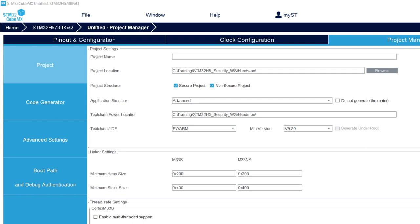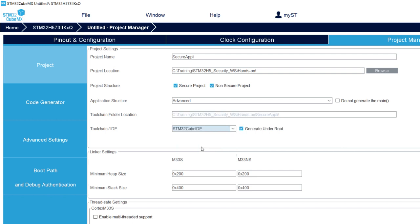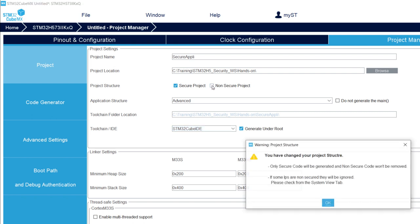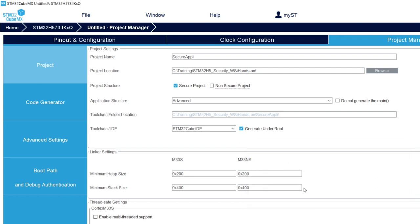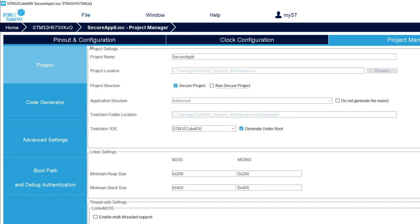My application will be a pure secure application. So, it's with trust zone for sure. Third thing is to go to project manager and the project tab. Still in my hands-on. And here the name of the application. I would propose to take secure application for example. Secure application, project location in the hands-on. I will use Cube IDE. Our application is secure only. So, I untick non-secure project. I click OK for this warning. Everything is in place. I will now save the project.